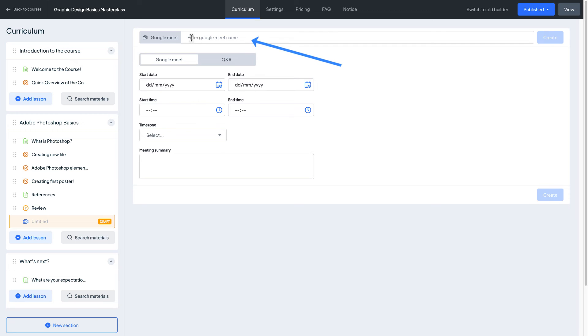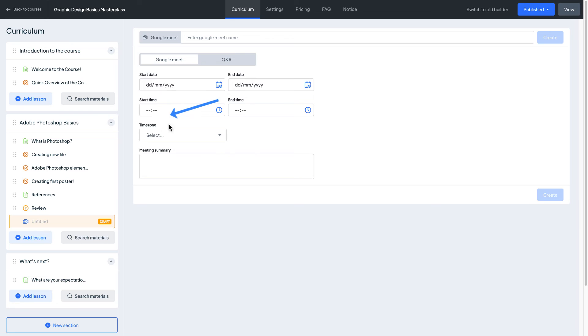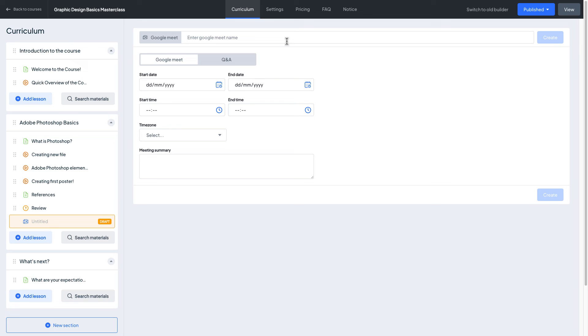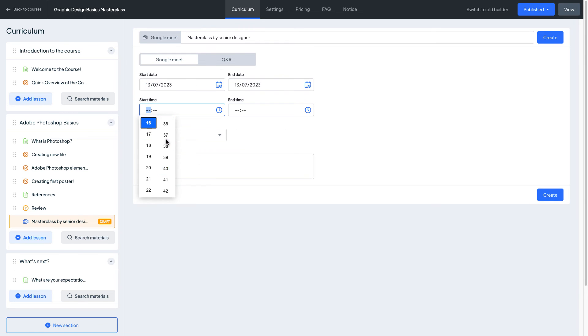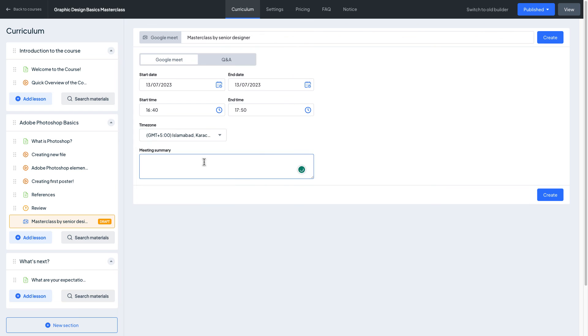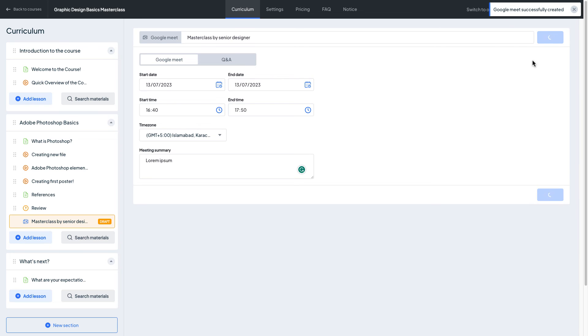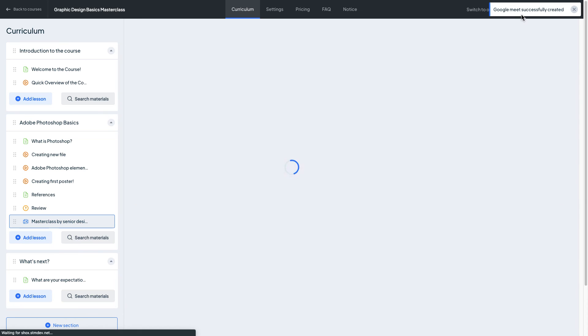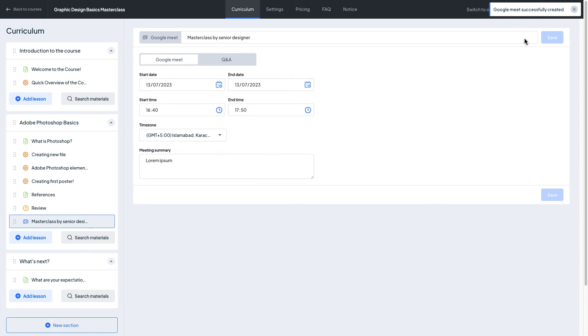To here we need to indicate a Google Meet name, start date, end date, end time, start time and time zone and meeting summary as well. So let me speed up the video and fill out these informations. Once you have filled the information go ahead and press this create button and Google Meet successfully created.